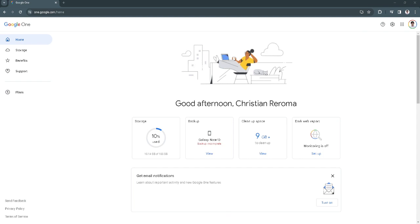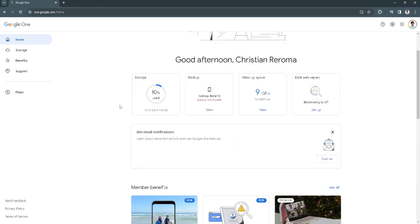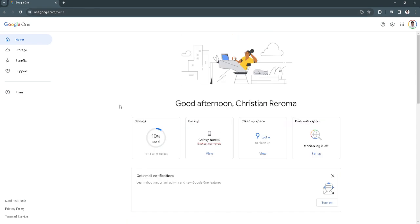Let's get started. The first thing you want to do is go to one.google.com and it will take you here to this website. To restore your backup, you just want to click here on the backup.